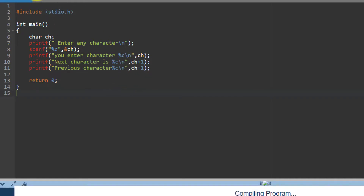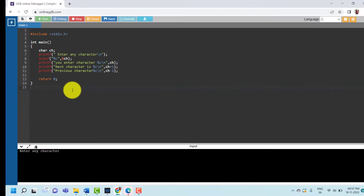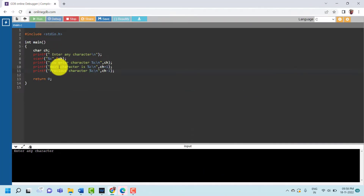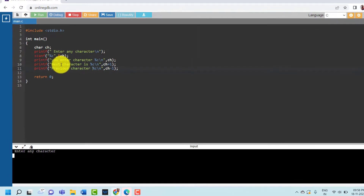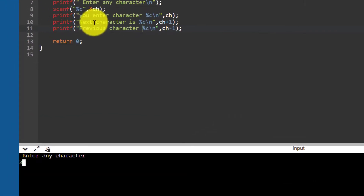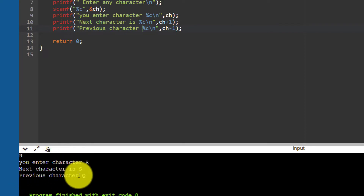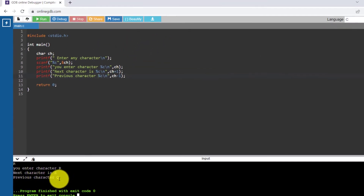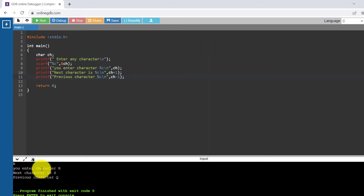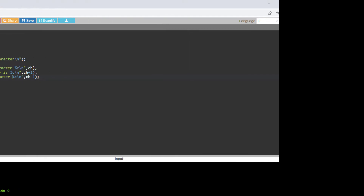Running the program again with character 'r': you entered character r, next character is s, and previous character is q. This is the program that accepts one character and displays the next and previous character. Thank you.